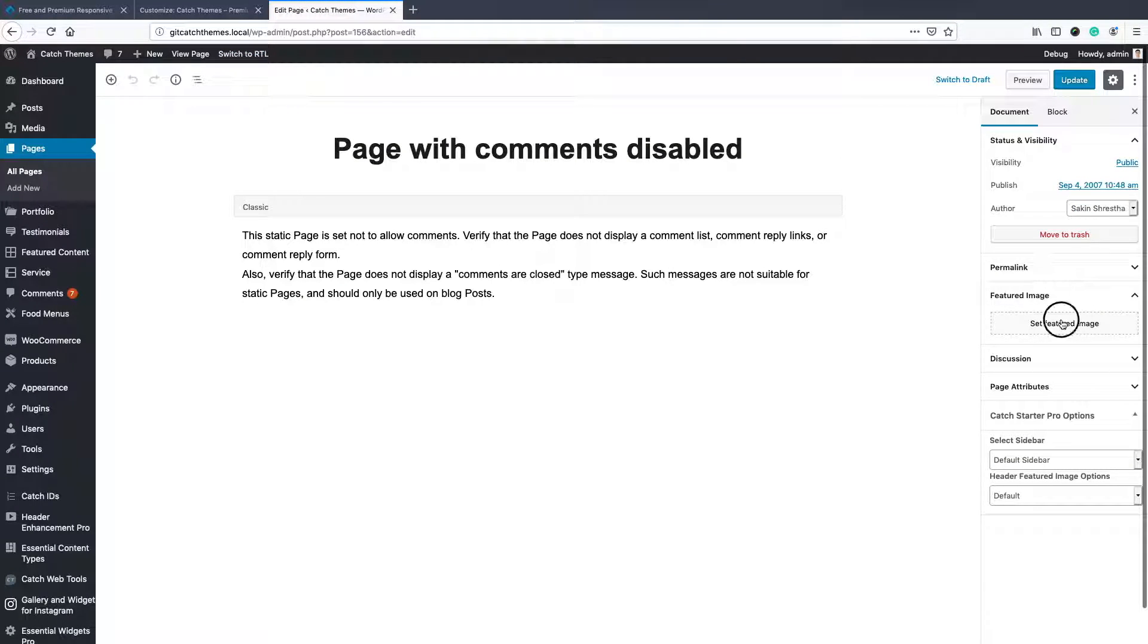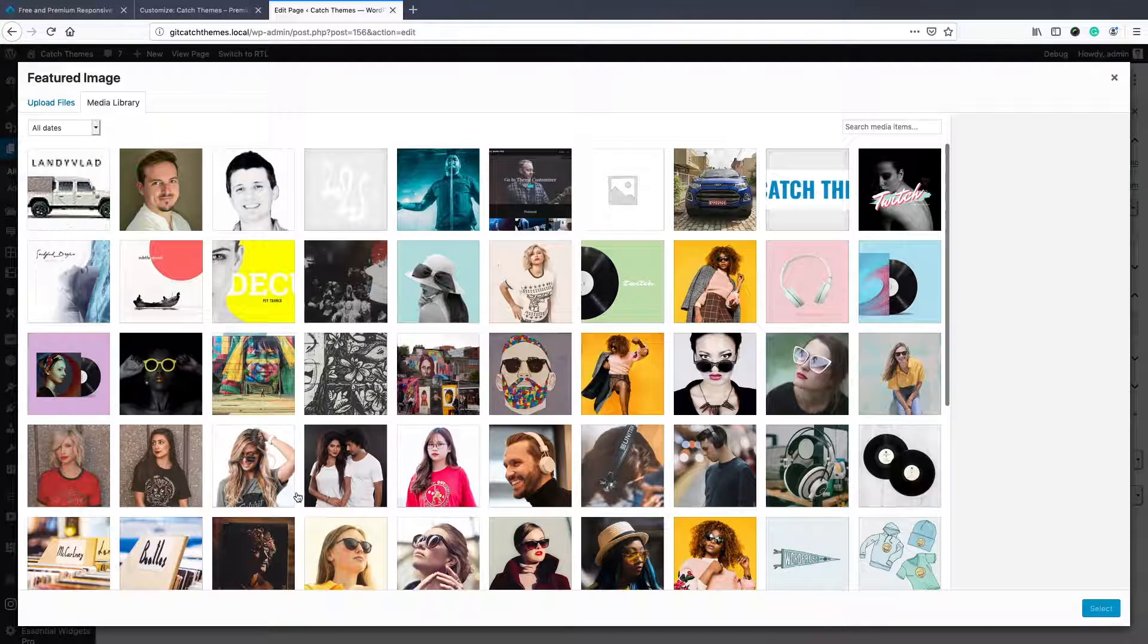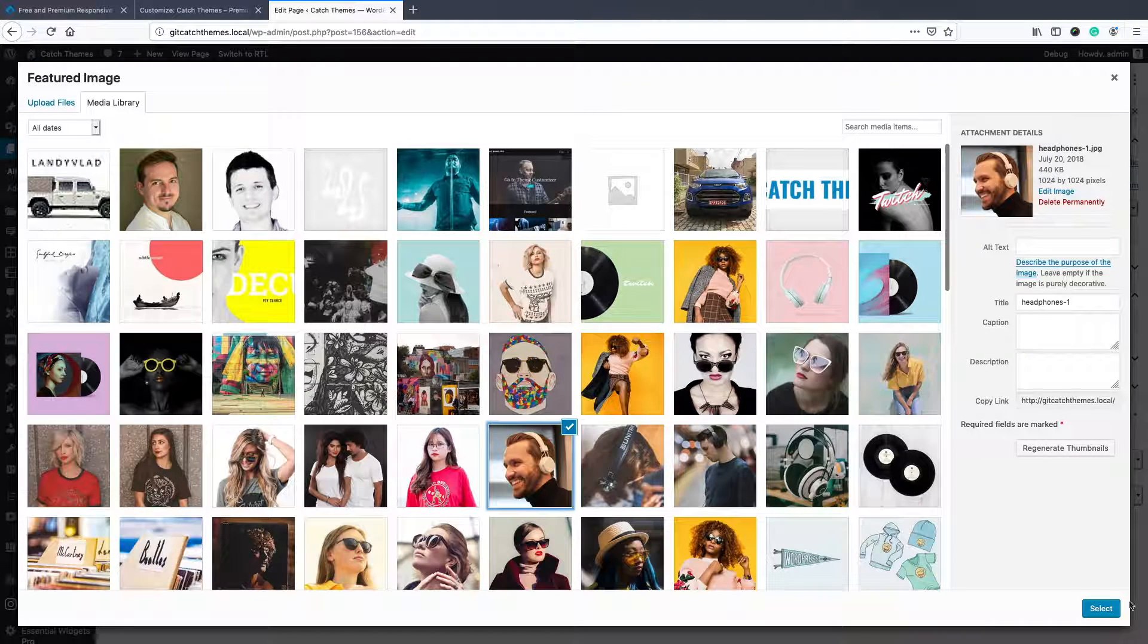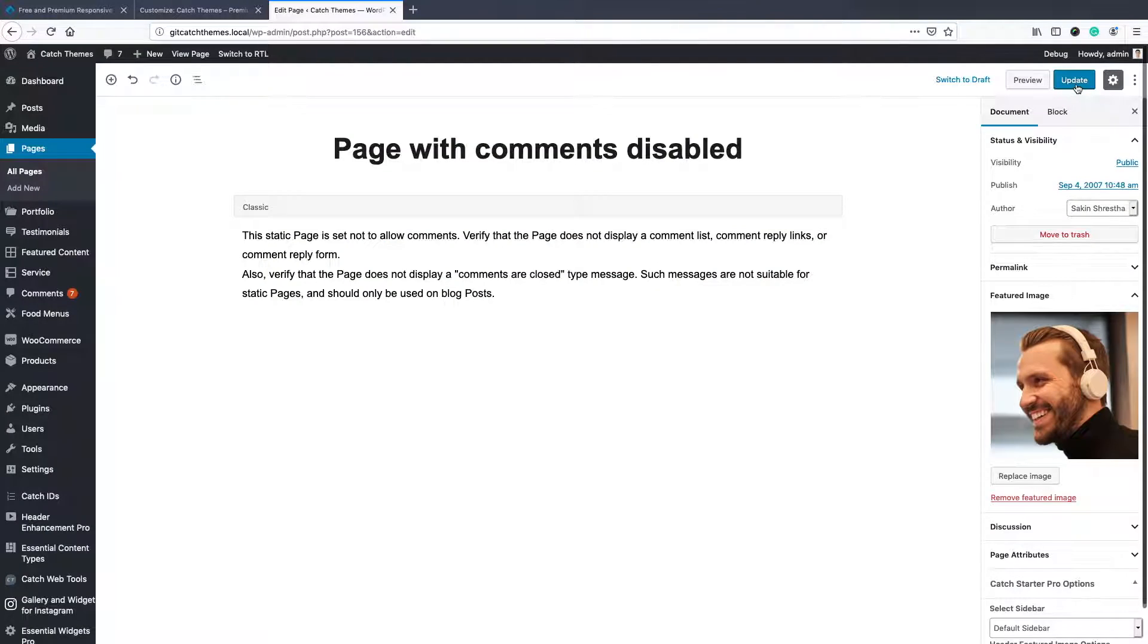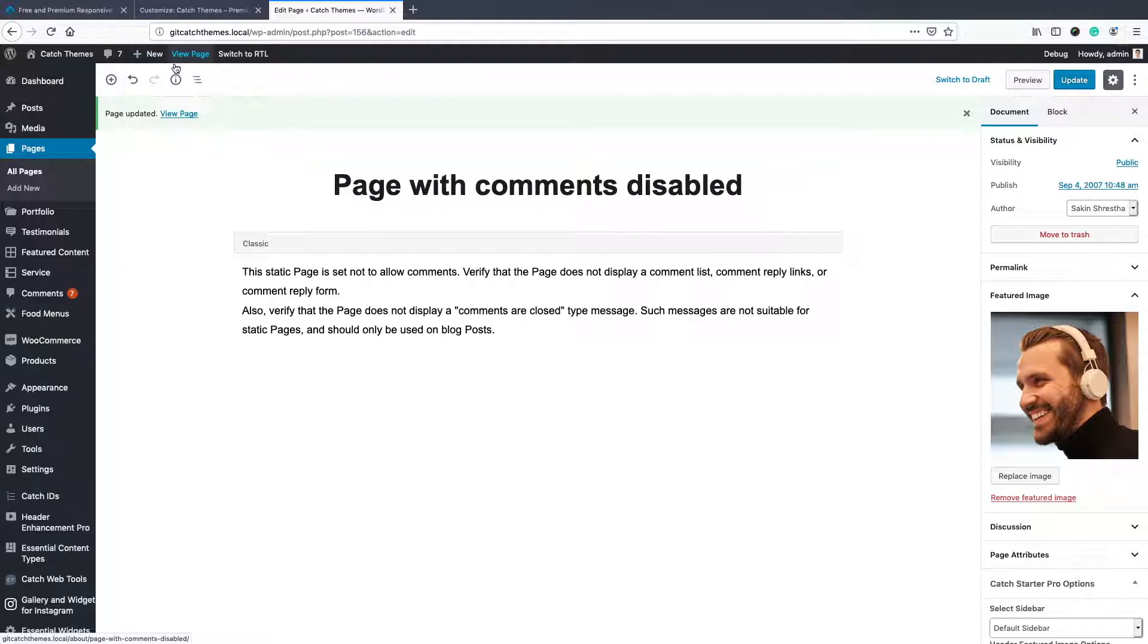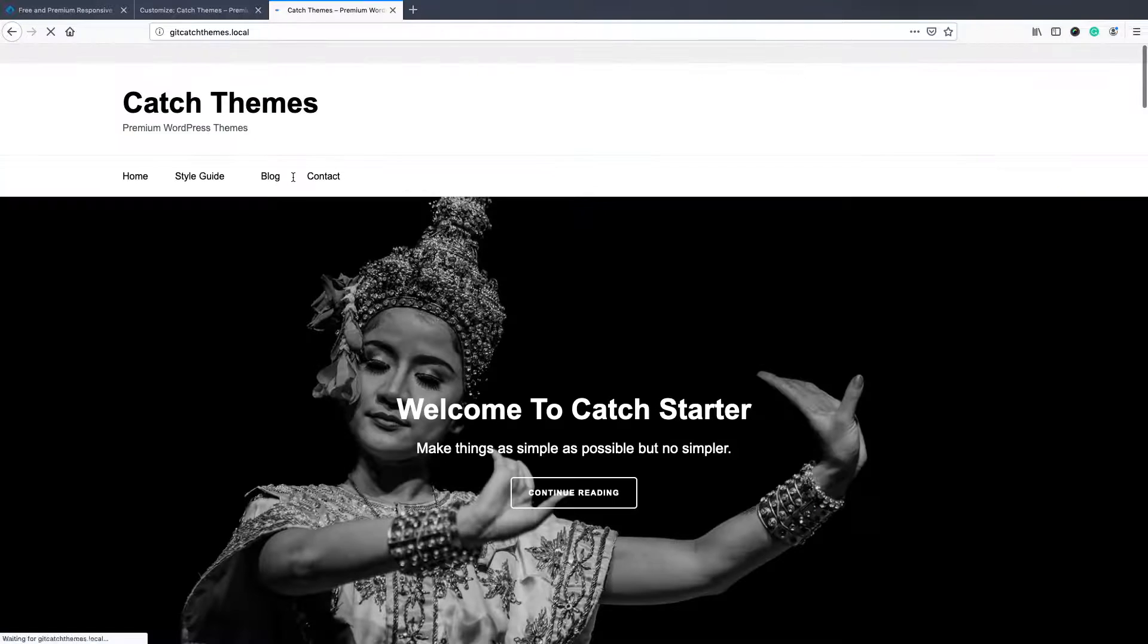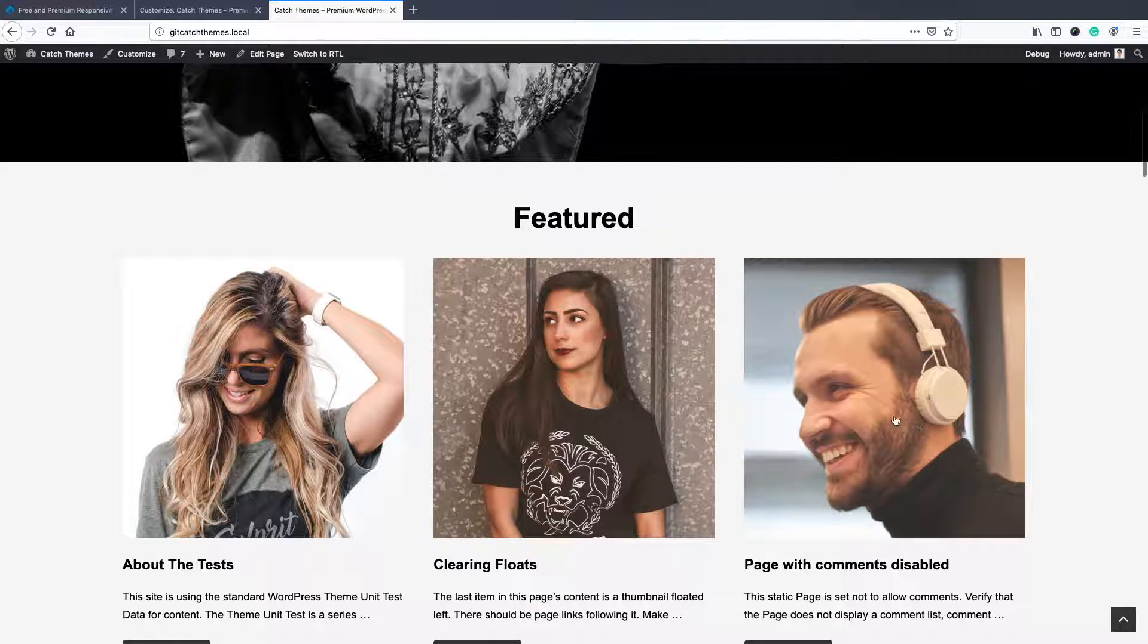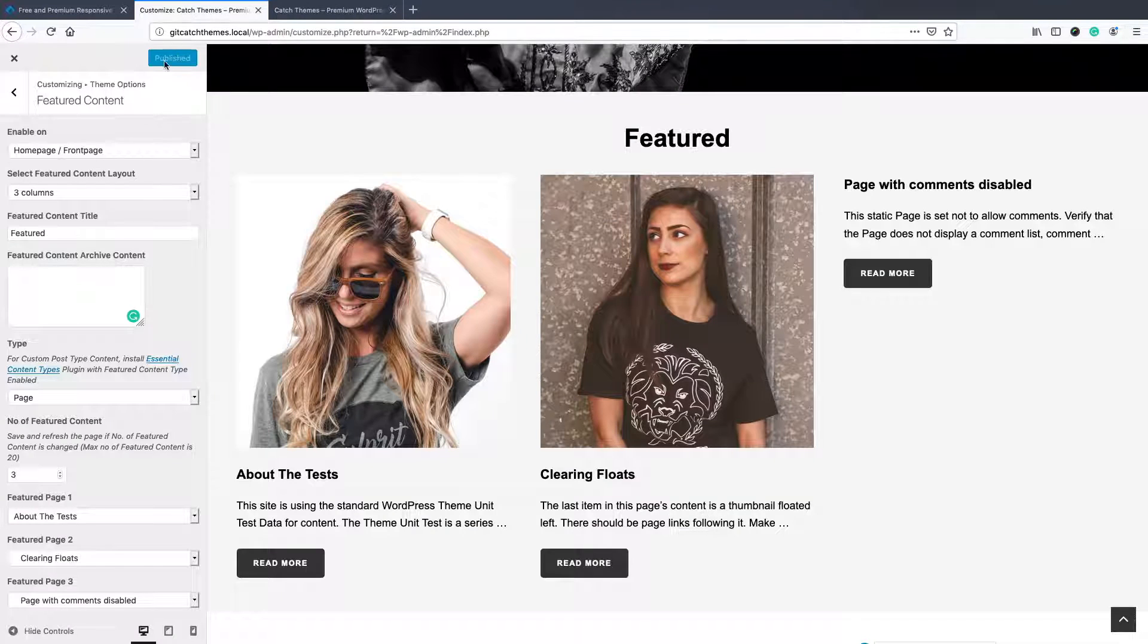So go to set featured image, you can set any of the images, upload, update, then you can see the site that all three have a featured image on it.